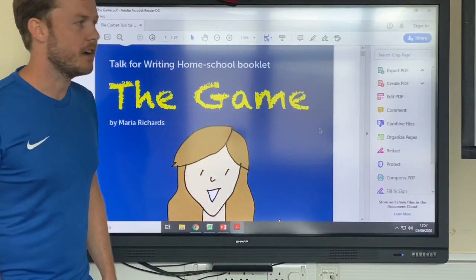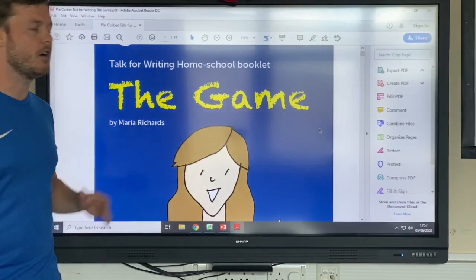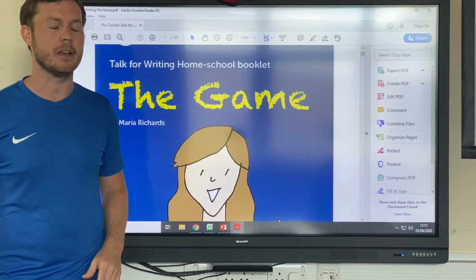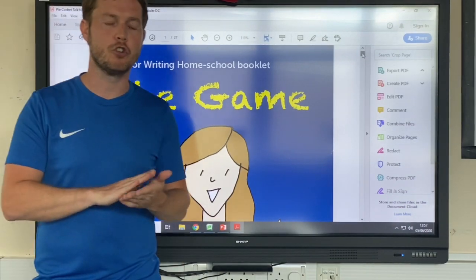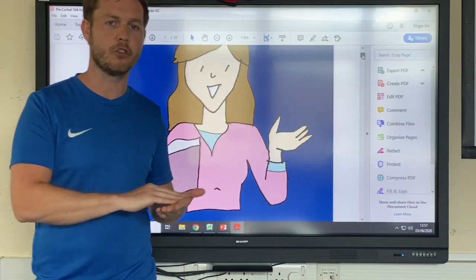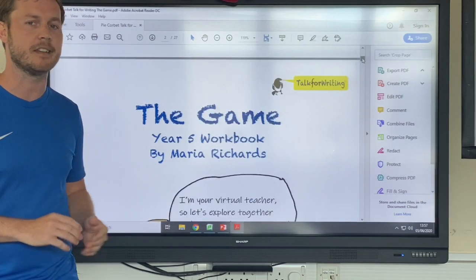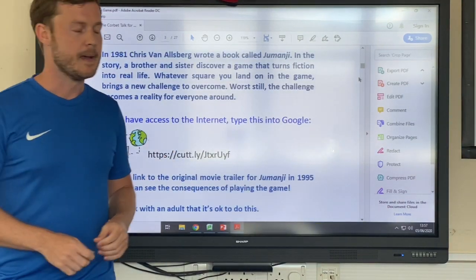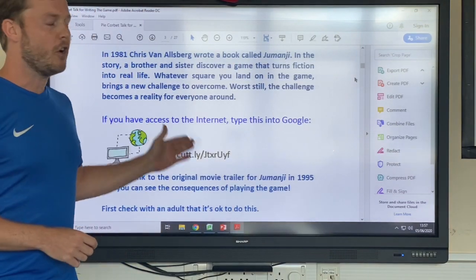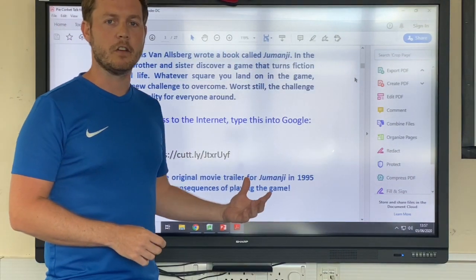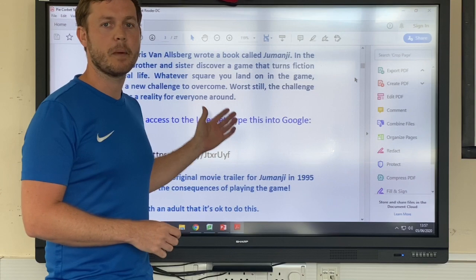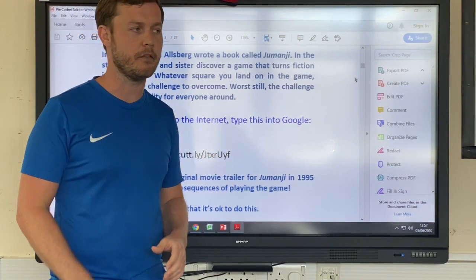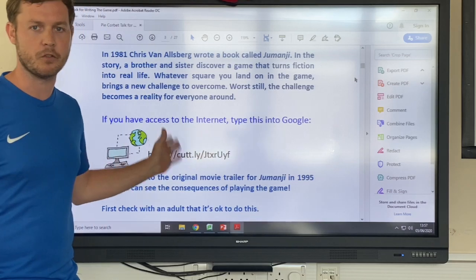Hi guys, for English today we're going to look at our Pie Corbett work about the game. If you've looked at your timetable, this is not just for this week — it runs all the way through this week and into next week, so make sure you keep hold of this stuff. The document we sent over to you is quite long, about 27 pages. If you want to print it off, great; if not, there's no problem using it from a screen.